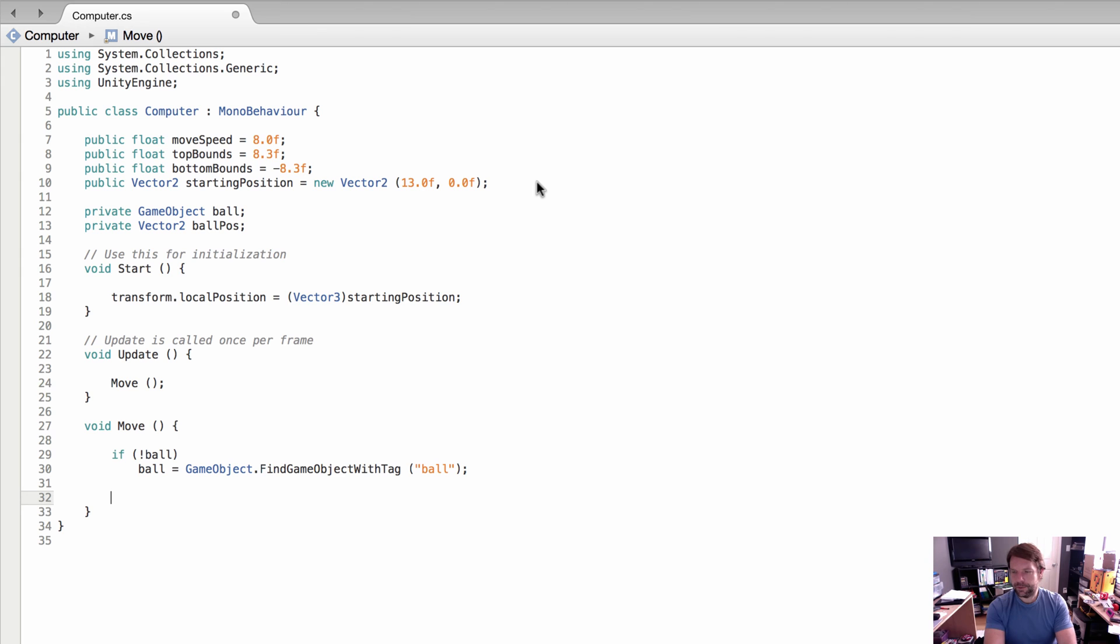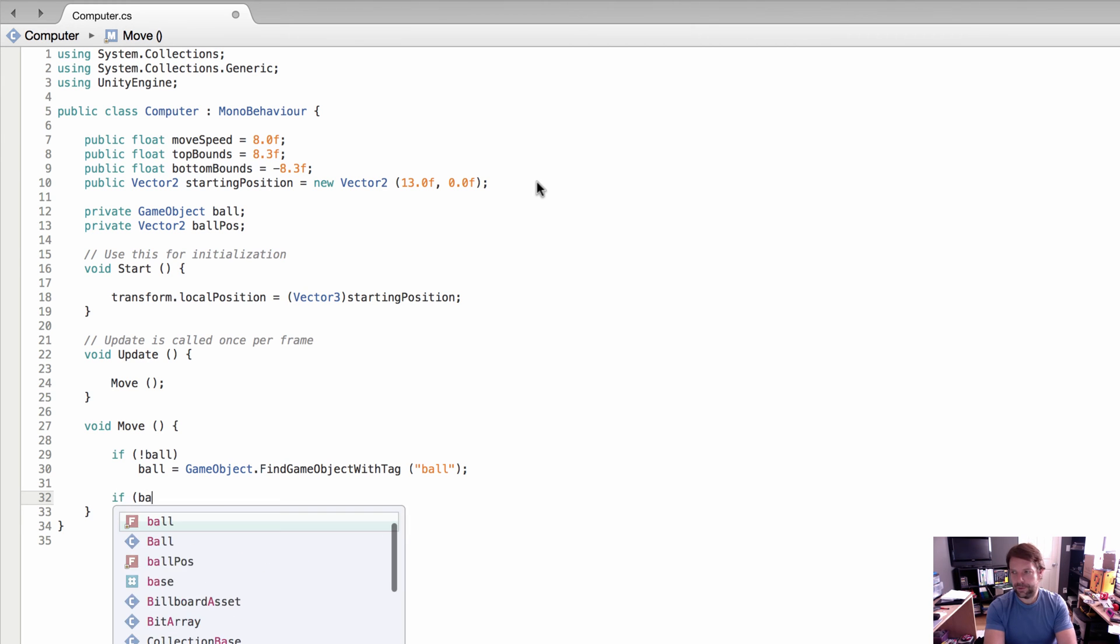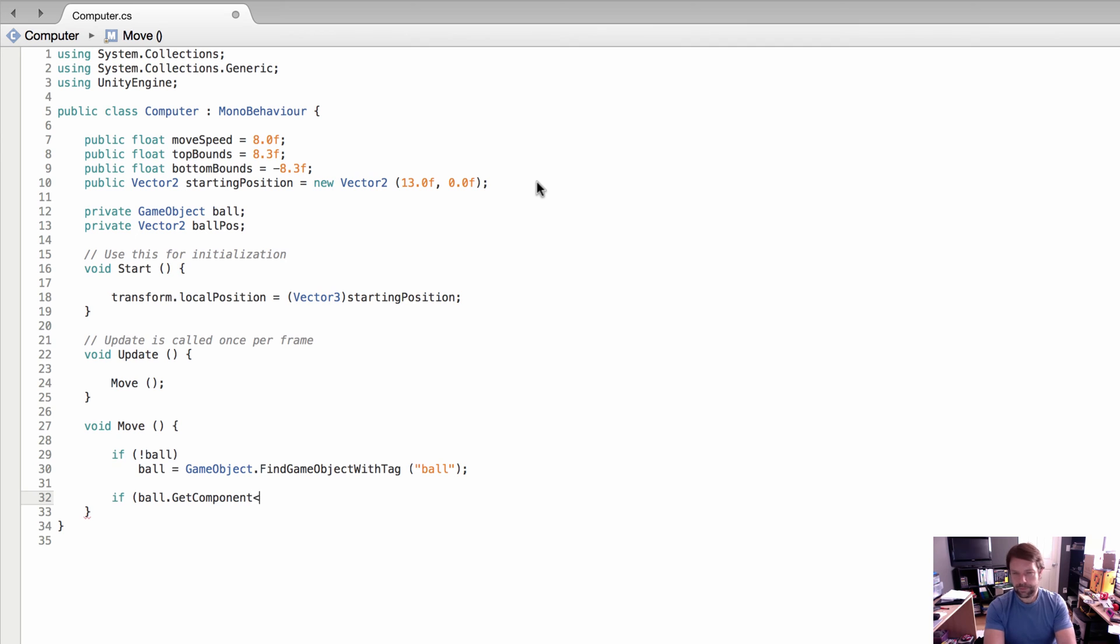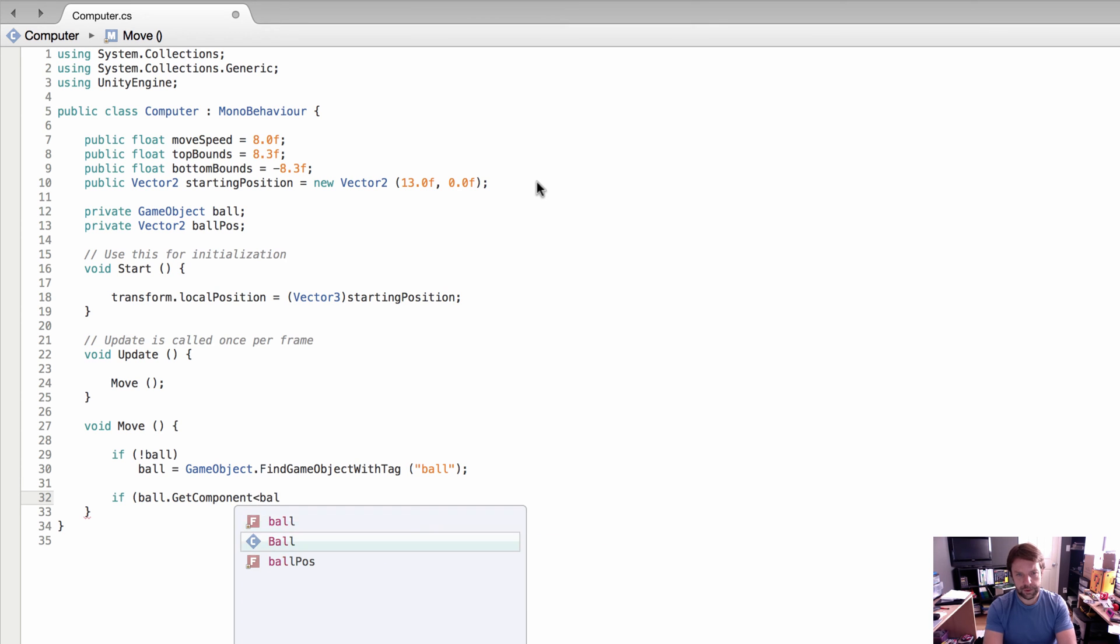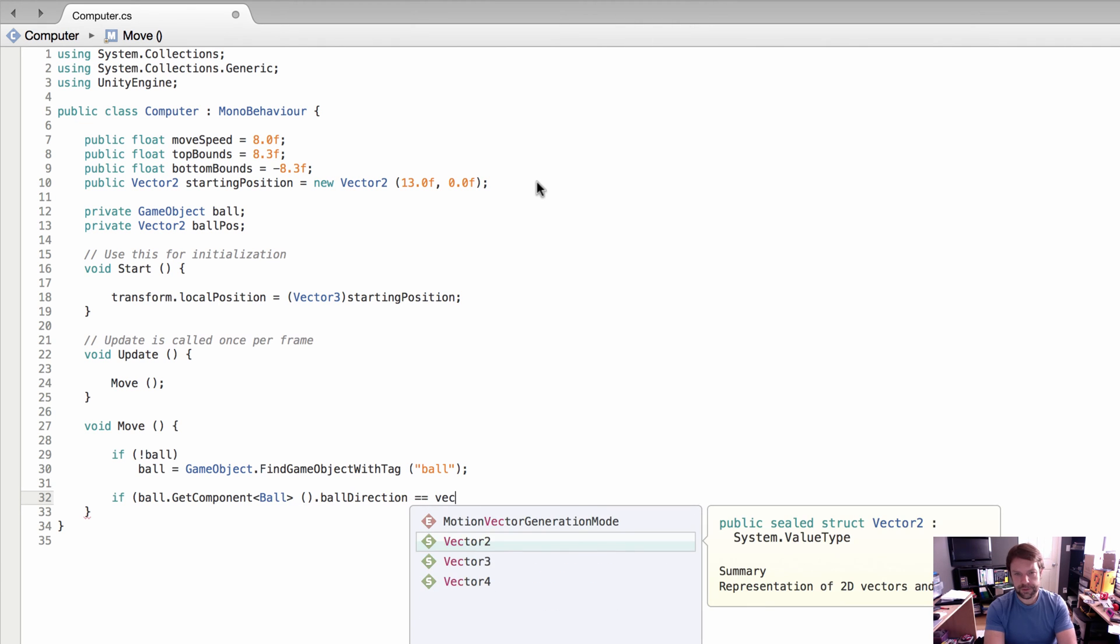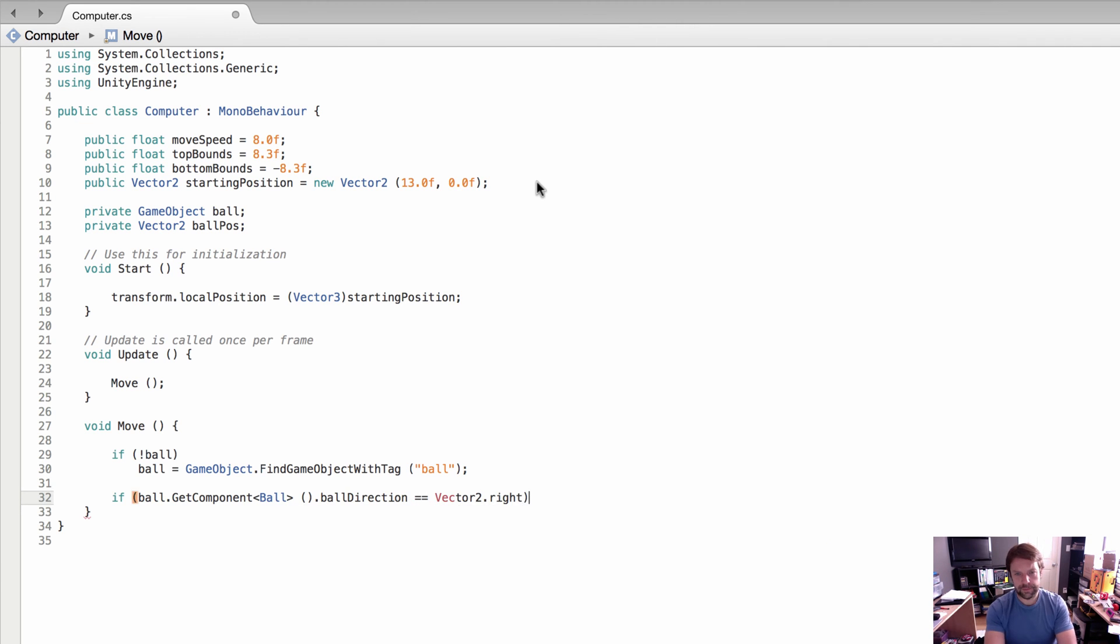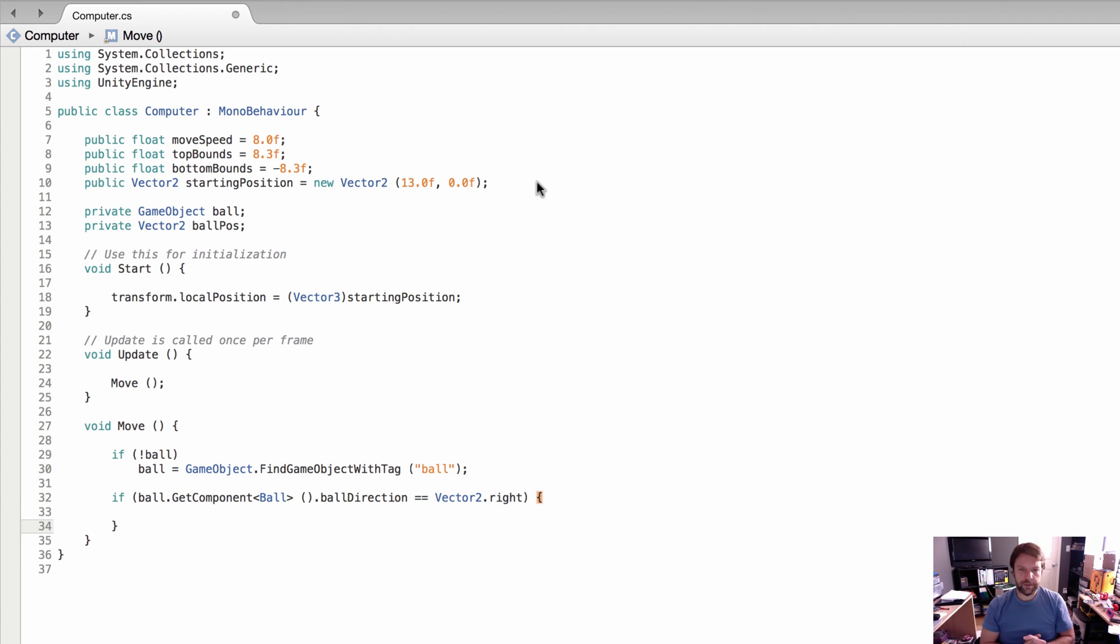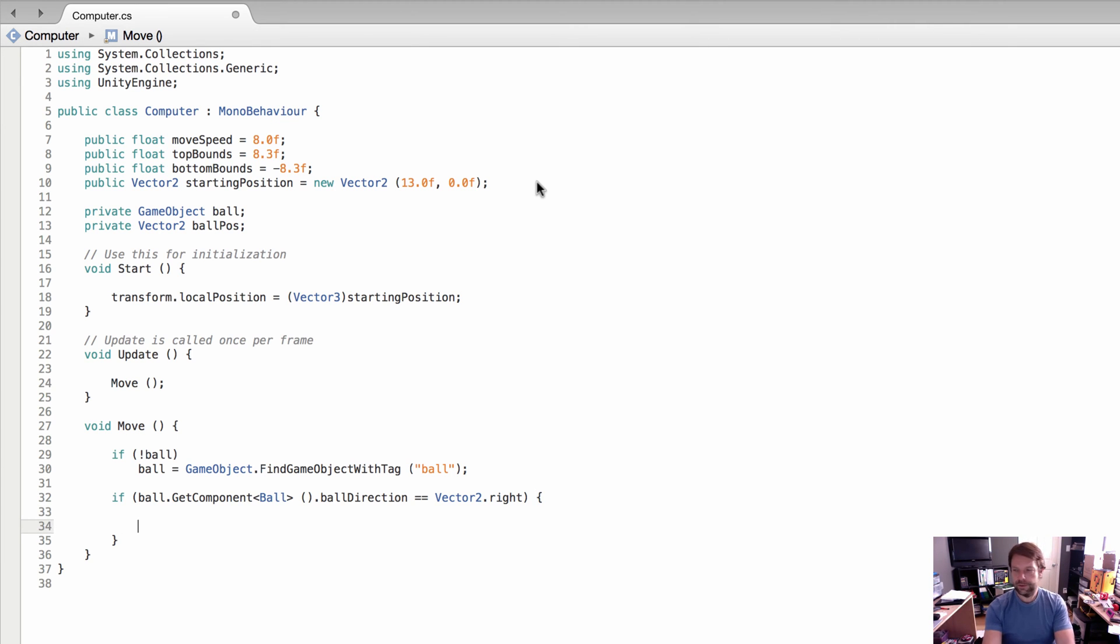The next thing we need to do is check the position or the direction of the ball. If ball.GetComponent, we're going to get the ball class and check the ball direction. We're going to see if it's equal to Vector2.right, because we only want the computer paddle to move if the ball is actually going in the direction of the computer paddle.